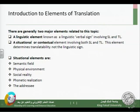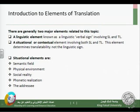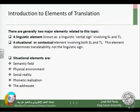This situational element determines translatability, not the linguistic sign. The situational elements of translation are, very briefly: semantic element or semantic field, physical environment, social reality, phonetic realization, and the addressee. All these points will become clearer by the end of the lecture when we go through each element separately.